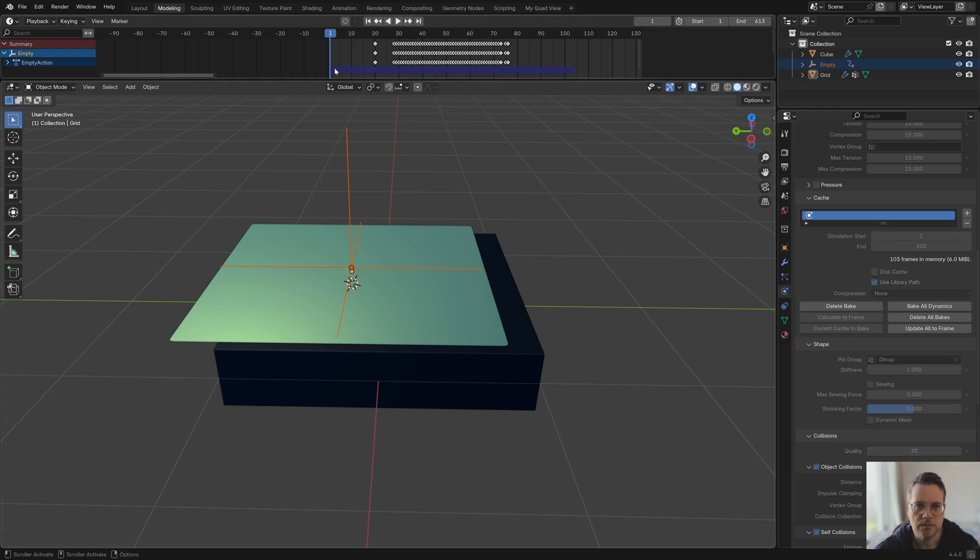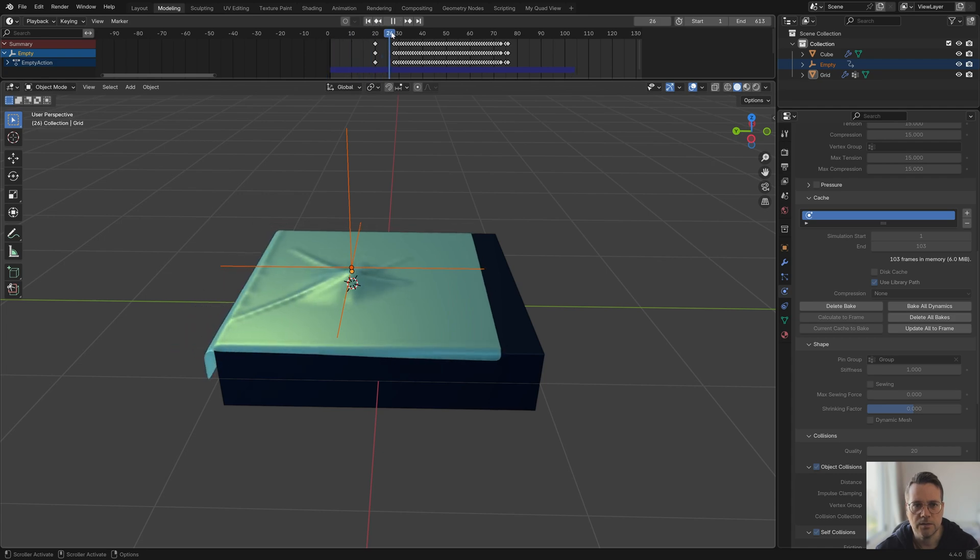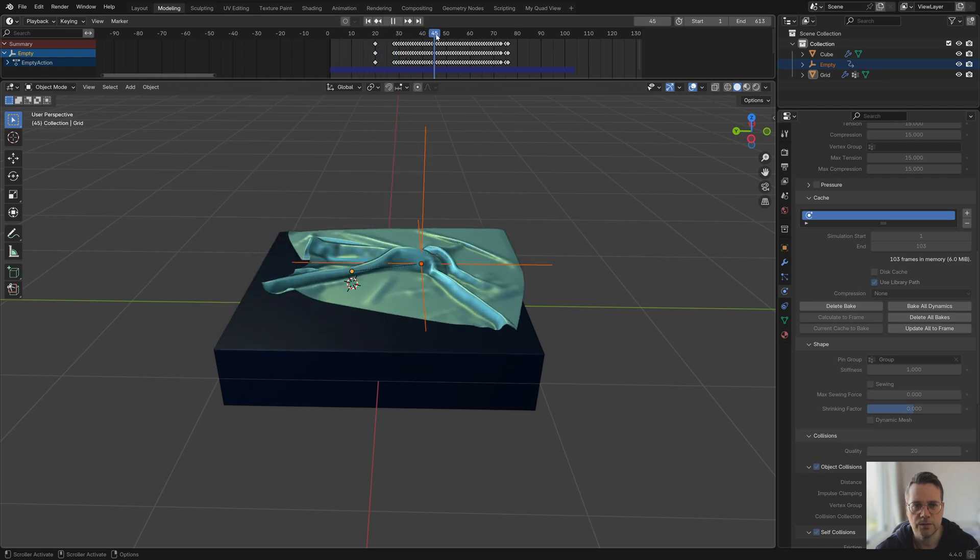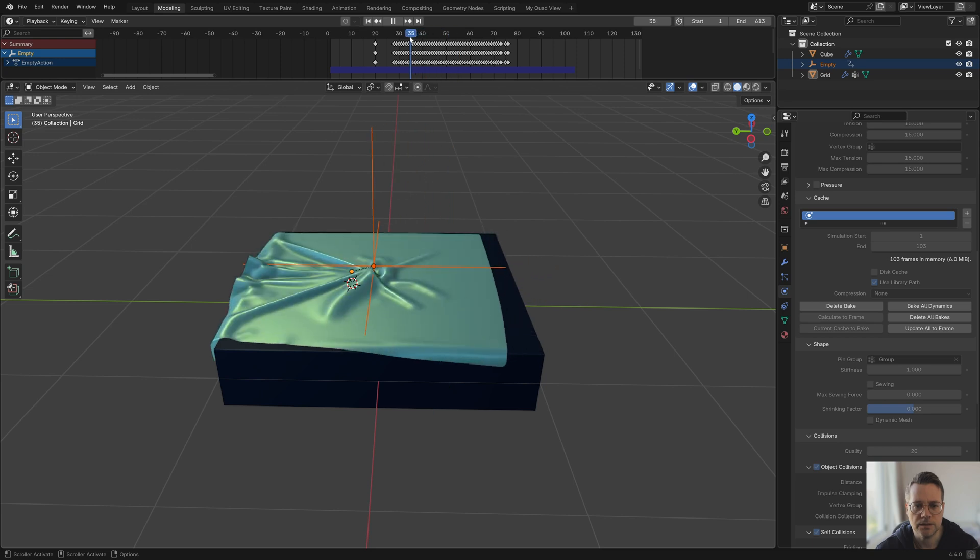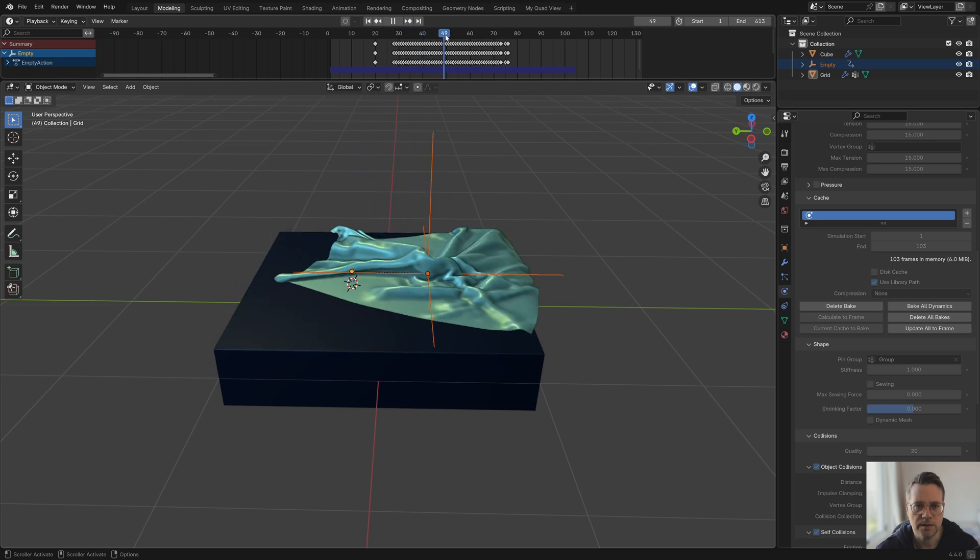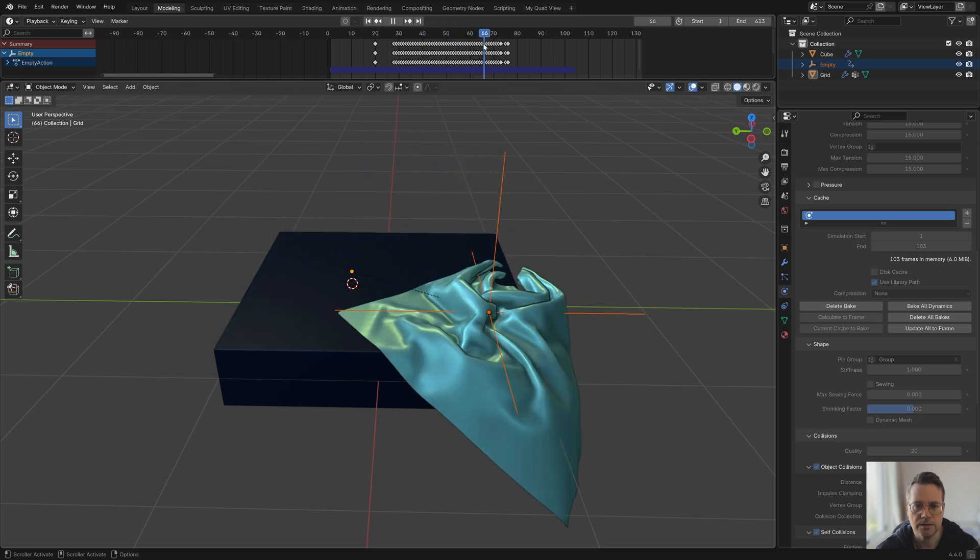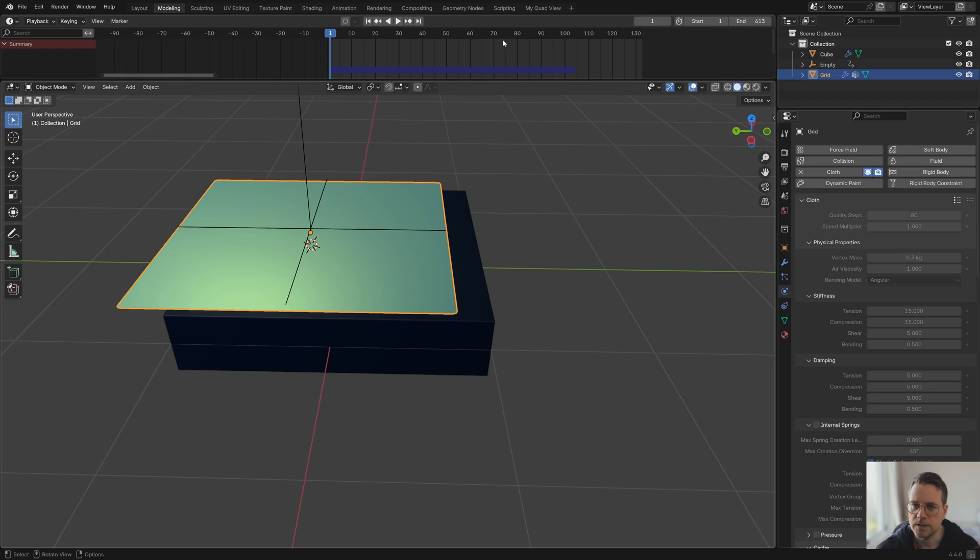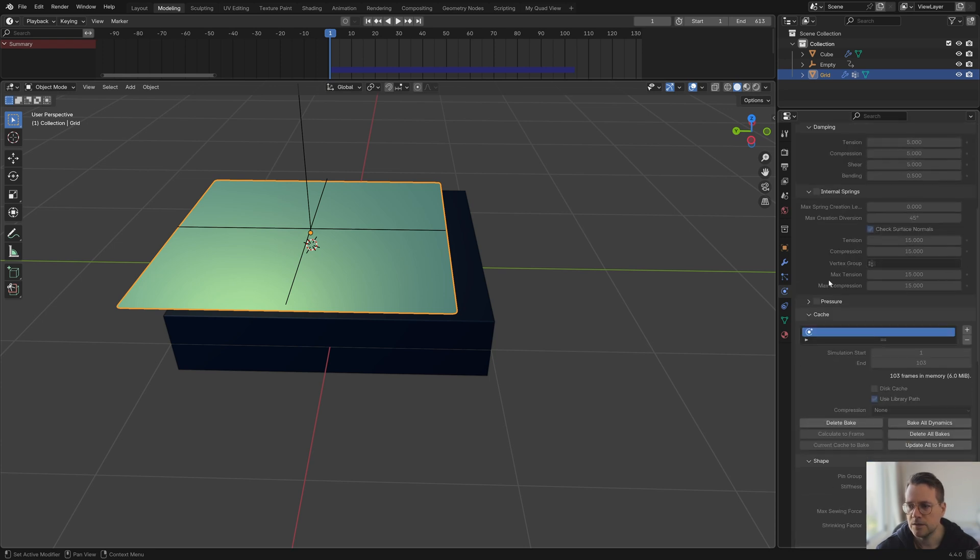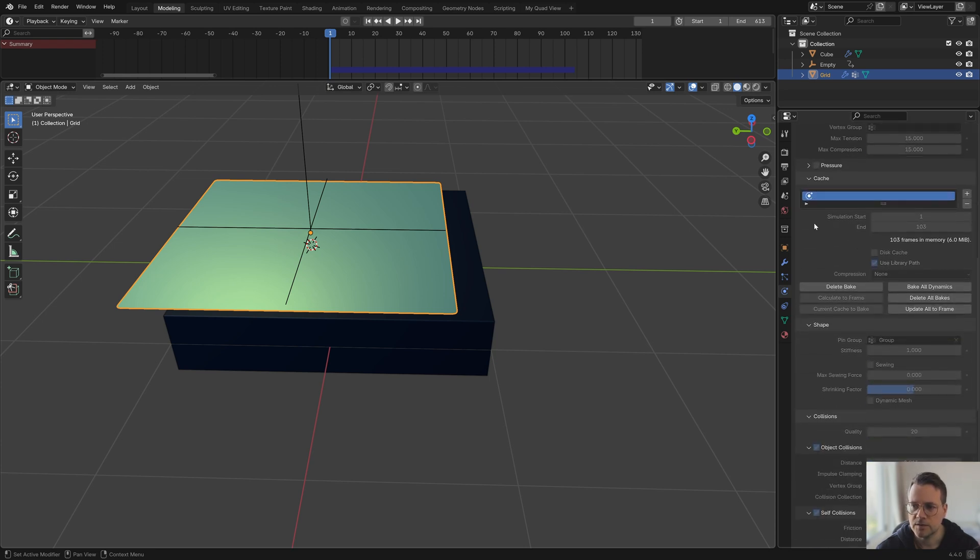As you can see it's very slowly calculating this. Now when you see this blue line in the timeline it means that the cache here is baked. So now we can just scrub through and it's not actually simulating anything, it's just showing what's cached. I like to work this way with a recorded empty and then just baking everything because that way you can test out different settings.